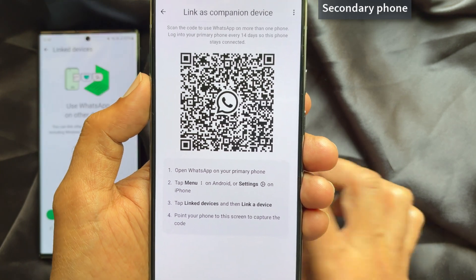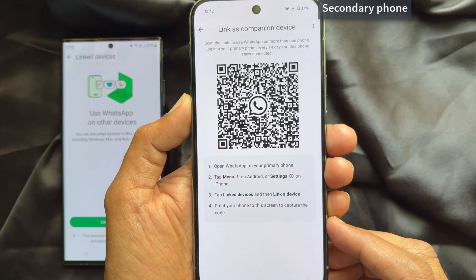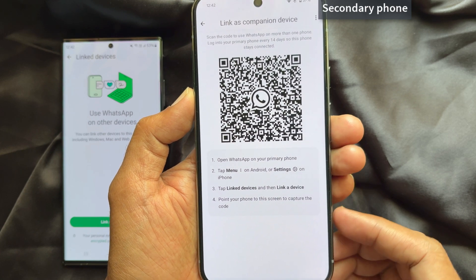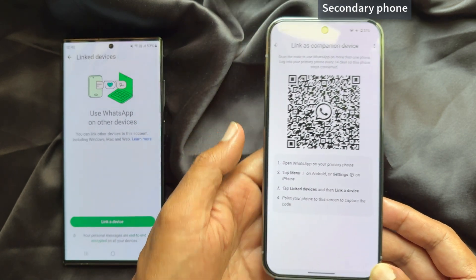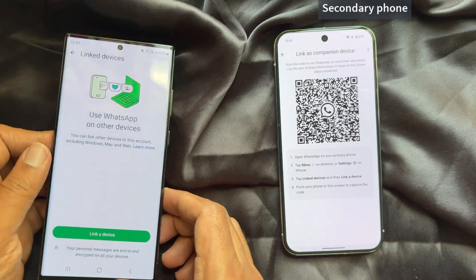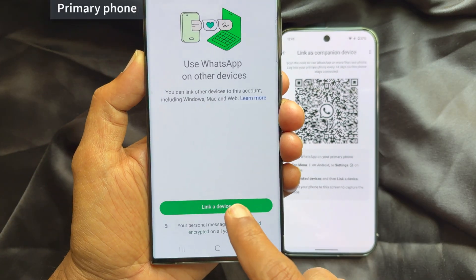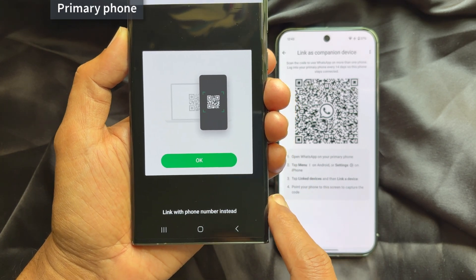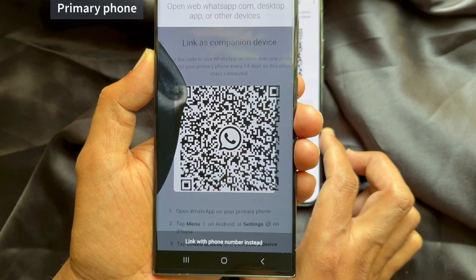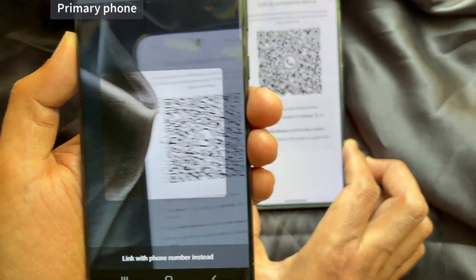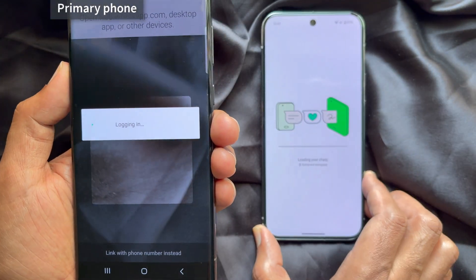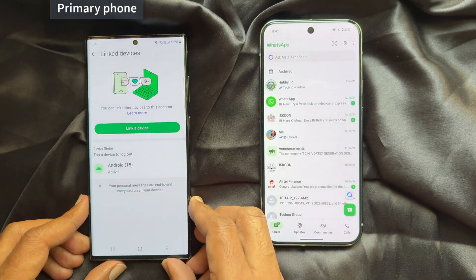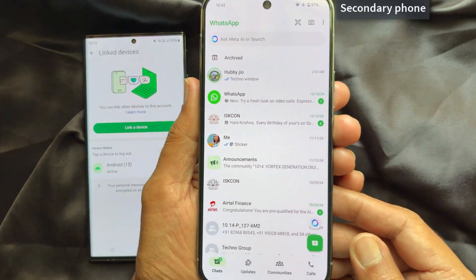Tap link as companion device. Scan the code to use WhatsApp on more than one phone. Log into your primary account every 14 days so this phone stays connected. Now scan the QR code using your primary phone. Wait a few minutes for the WhatsApp chats to be synced.